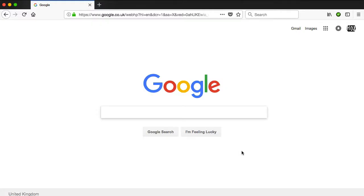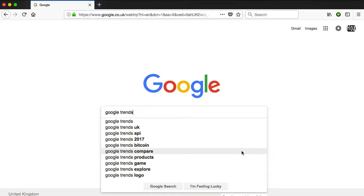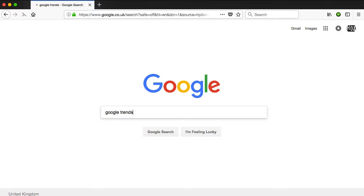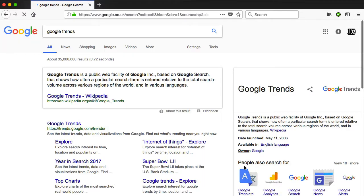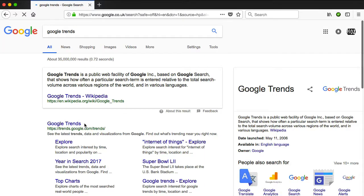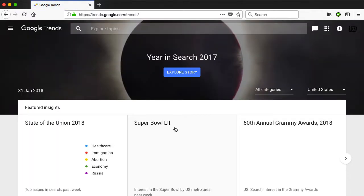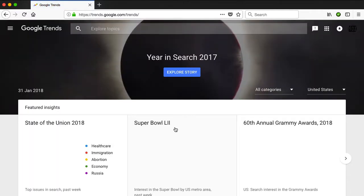So here we are back at the Google search engine, as I have started to call it recently. All we're going to do here is search for Google Trends. This is a very powerful tool by Google, which is going to help us identify whether the demand for any search is trending up or down.